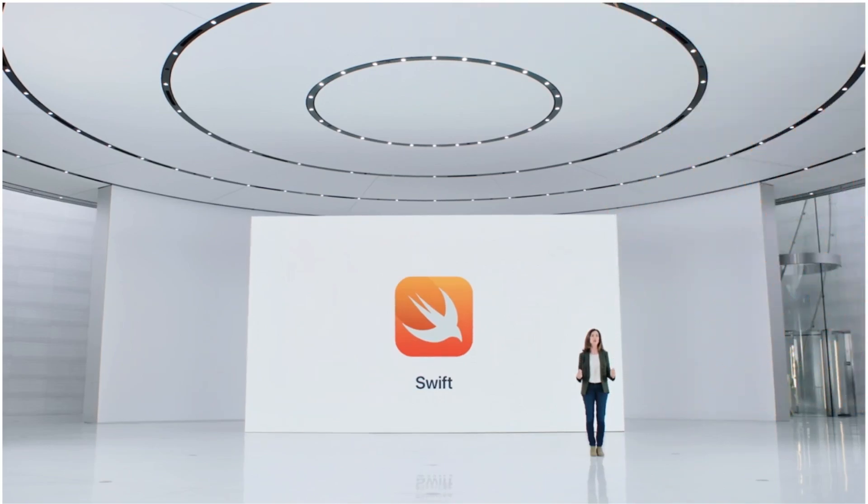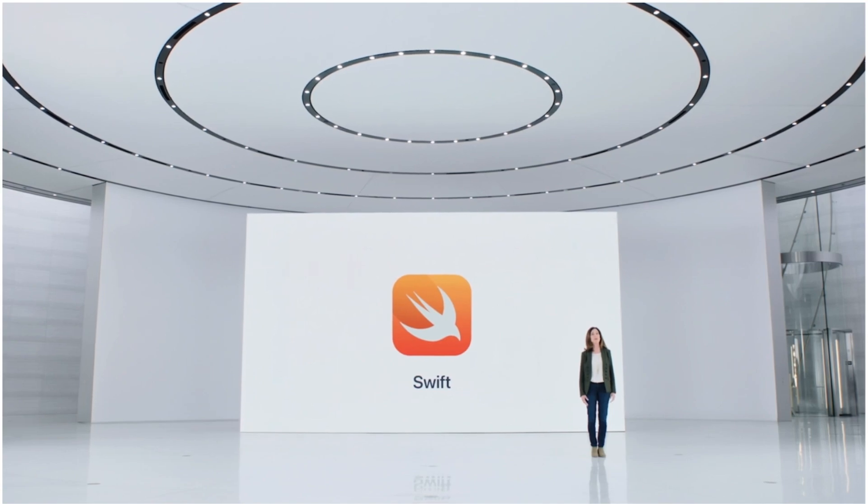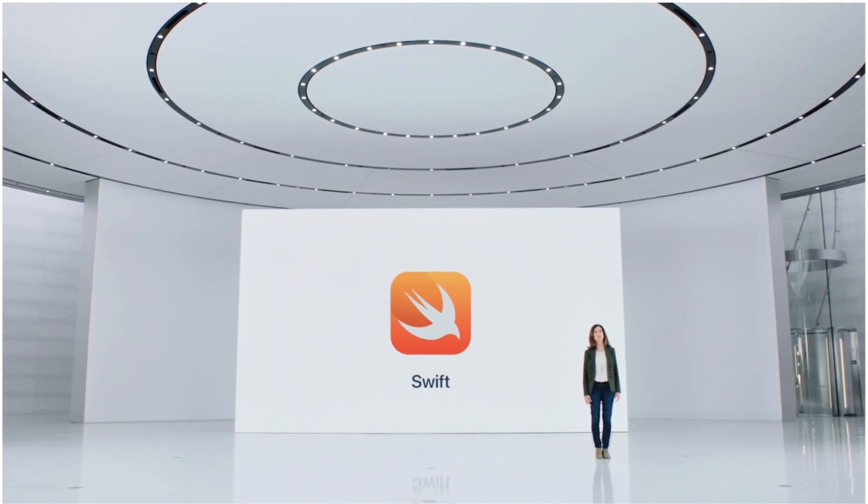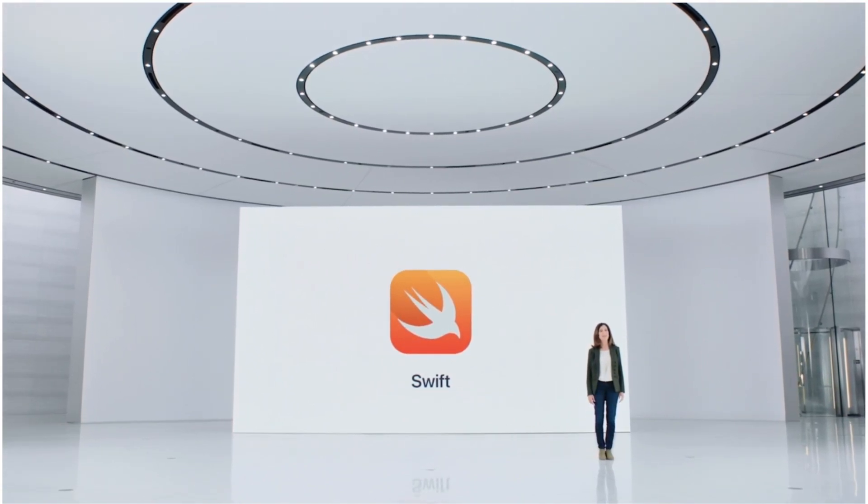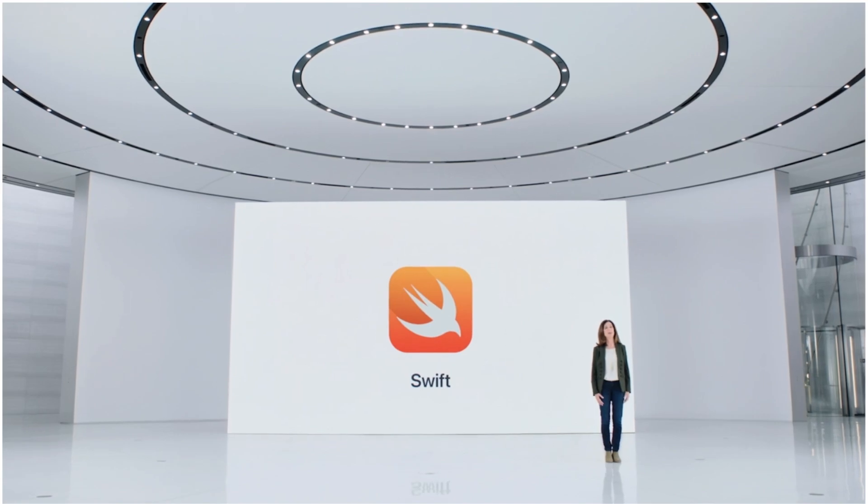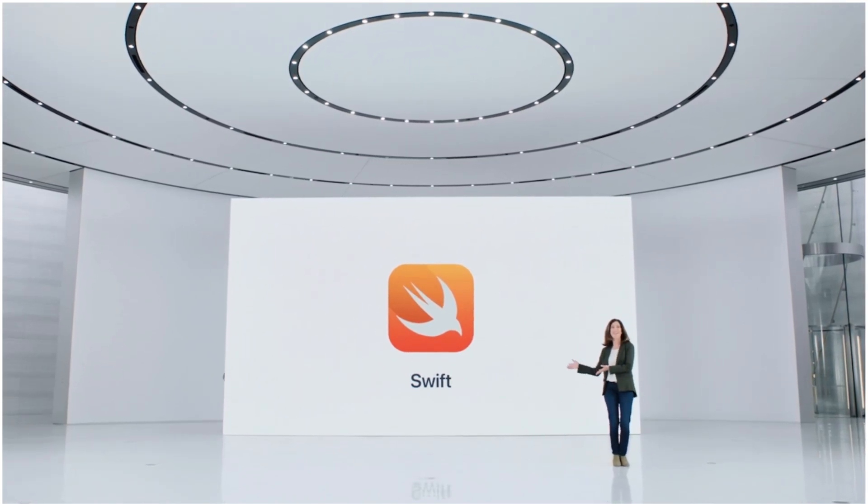Swift has made a huge impact on our app ecosystem and today the majority of the top thousand apps are built using Swift. To tell you about the improvements we're making this year, here's Ted.